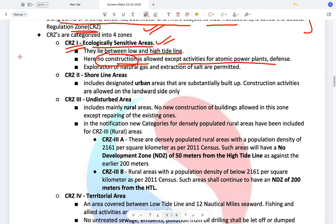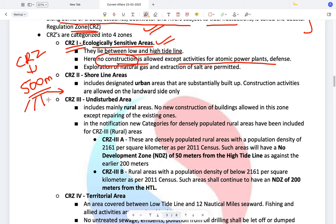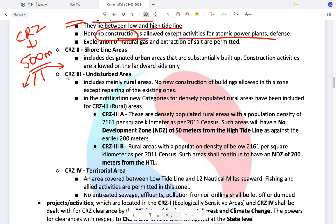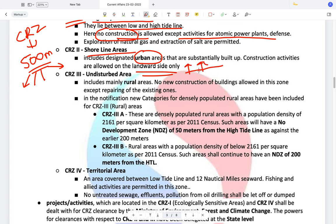Under the CRZ norms, areas fall within 500 meters, and within these CRZs there are different types with different norms. CRZ1 is for Ecologically Sensitive Areas — no construction is allowed between the low tide line and the high tide line. CRZ2 areas are known as shoreline areas and include urban built-up areas. Construction activities are allowed on the landward side only — not towards the seaward side.